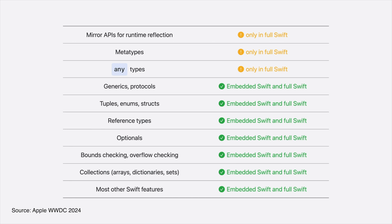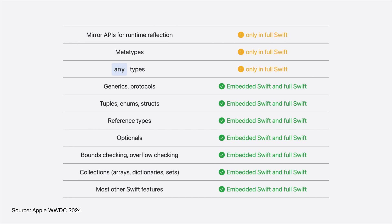If you take a look here, there are some differences from full Swift that we use in app development. This means that you can still use various features supported by Swift, such as optionals, generics, collections, and error handling. But full use of Swift is not possible because the support in embedded Swift and full Swift is slightly different.